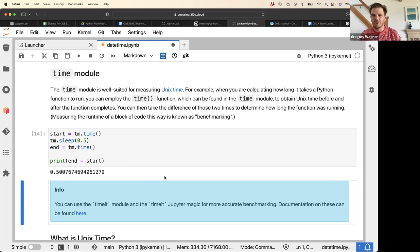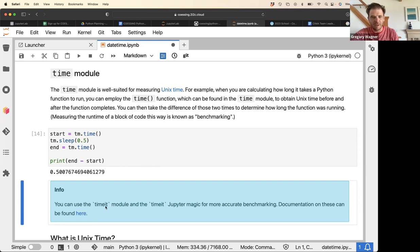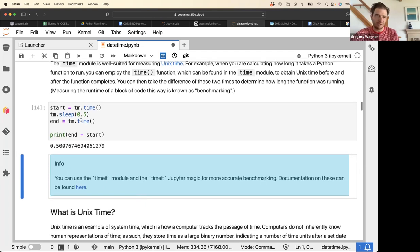If you're writing code that takes a while to run and you're interested in speeding it up, this is a useful way to measure how long it takes to execute. When you do something that makes the code run faster, you can observe it using this method. There's also a module called timeit which can do this more accurately.